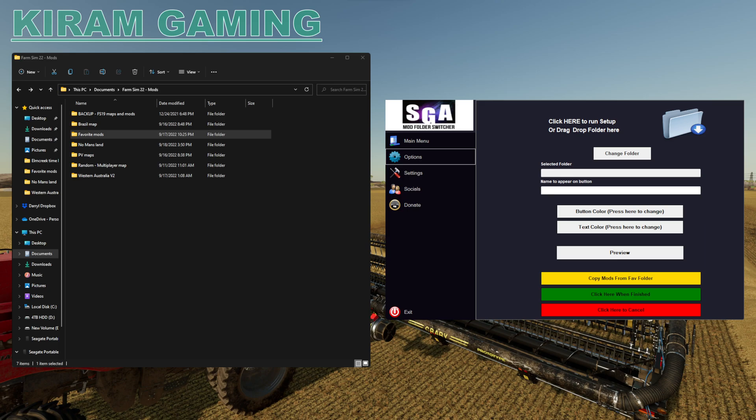Hello, this is Kiram. I'm giving a brief tutorial video on the SGA Mod Folder Switcher and to give some highlights on how to work with the favorites folder option that comes with this particular tool. As you can see here in the video, on the left-hand side I've got the file explorer open, which goes to my Farming Simulator 22 mods folder, and on the right-hand side I've got the SGA application open.